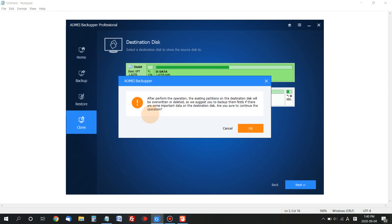It typically takes about one hour, but could be less or more. That's it—that's how to clone a disk drive to another disk drive. Thank you for watching.